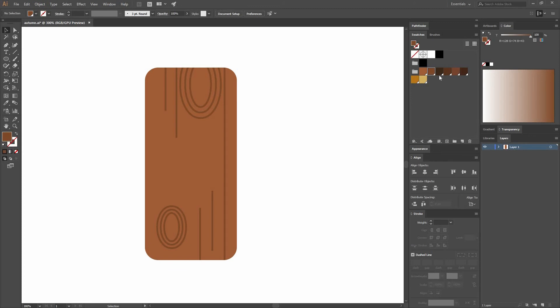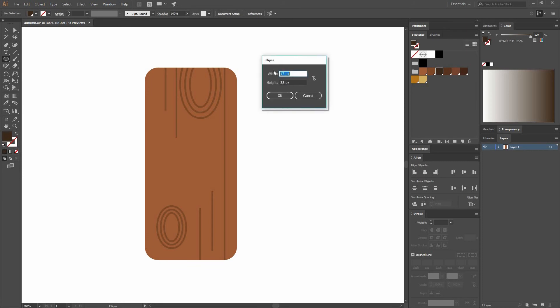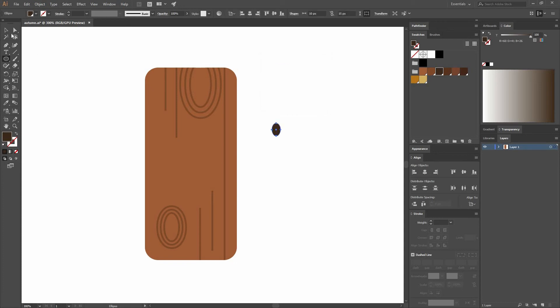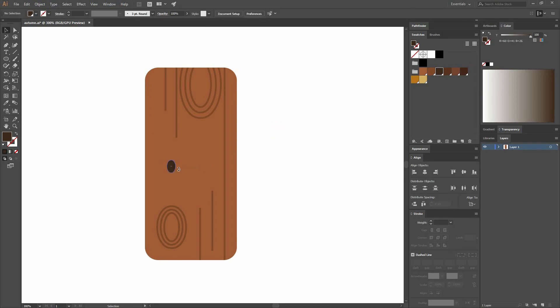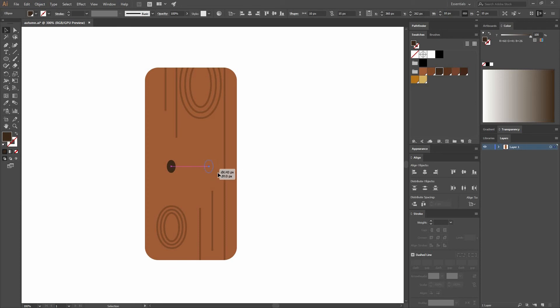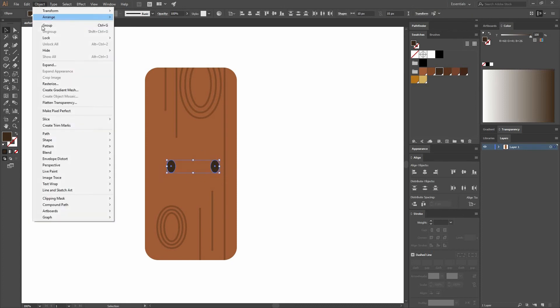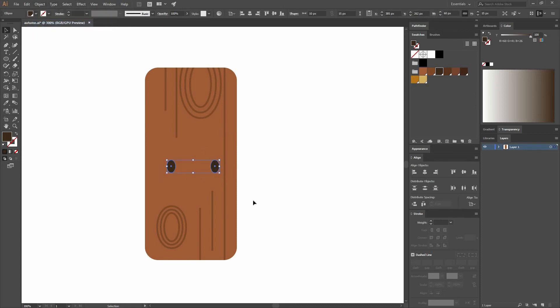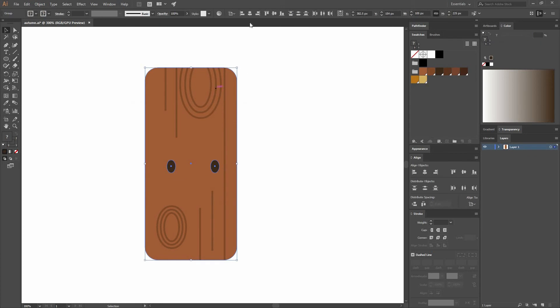Let's go to our Ellipse tool. I'm going to create an ellipse that has a width of 10 by a height of 15. I'm going to press OK, I'm going to move it. This is going to be one of my eyes. While dragging it, I'm going to press Alt and Shift to make a copy and also move it in the same direction. I'm going to move the eyes and group them by going to Object Group. And then select both objects.